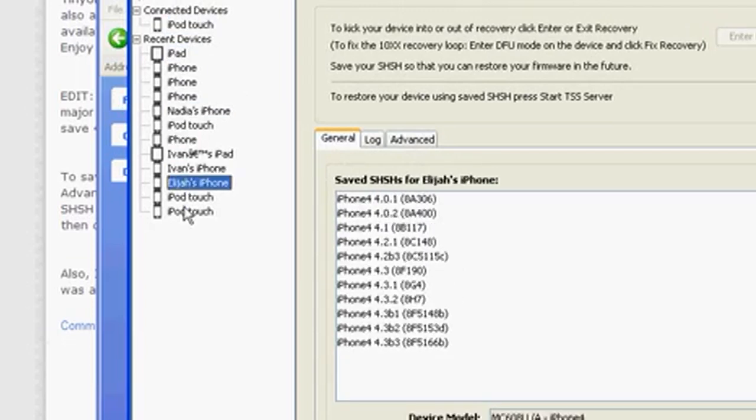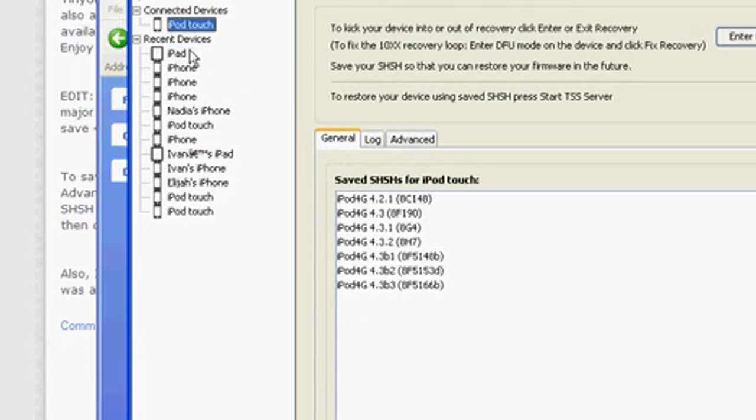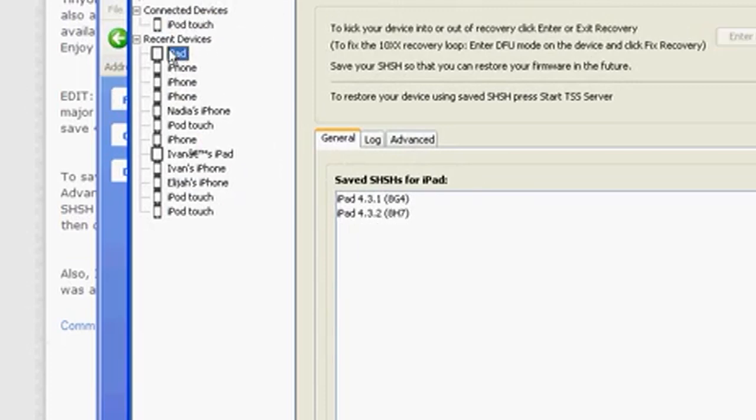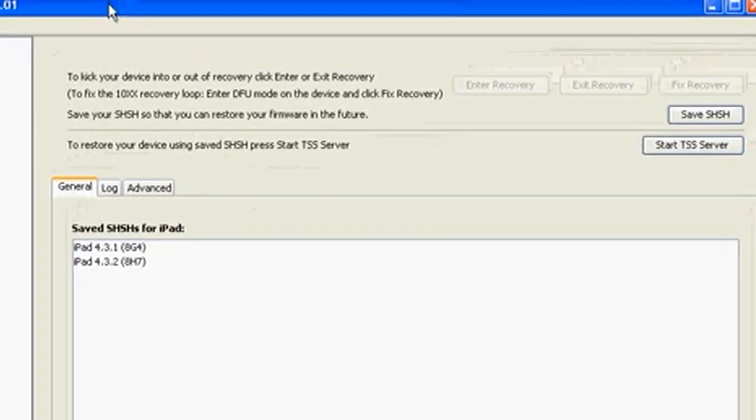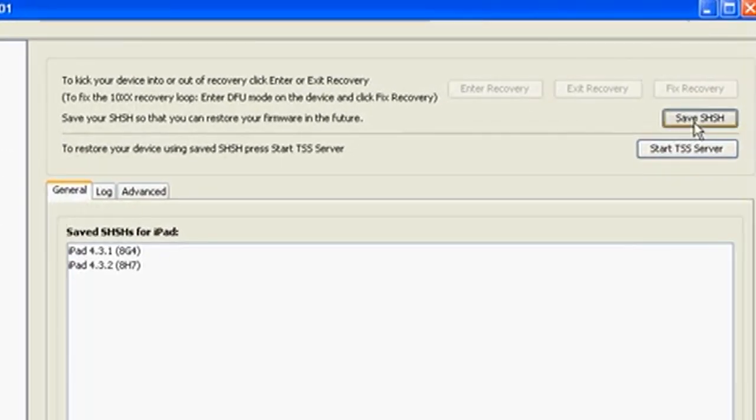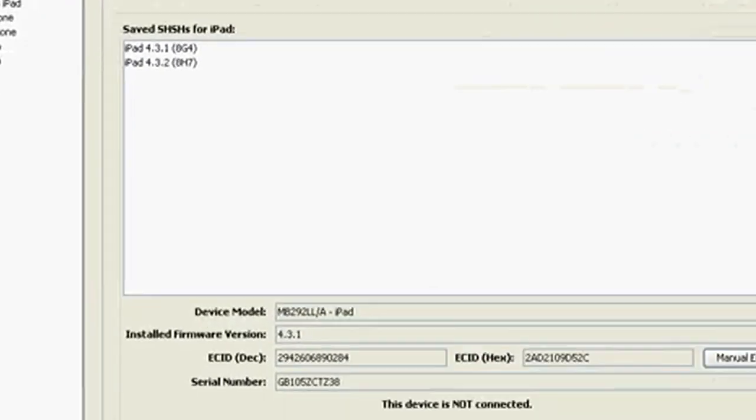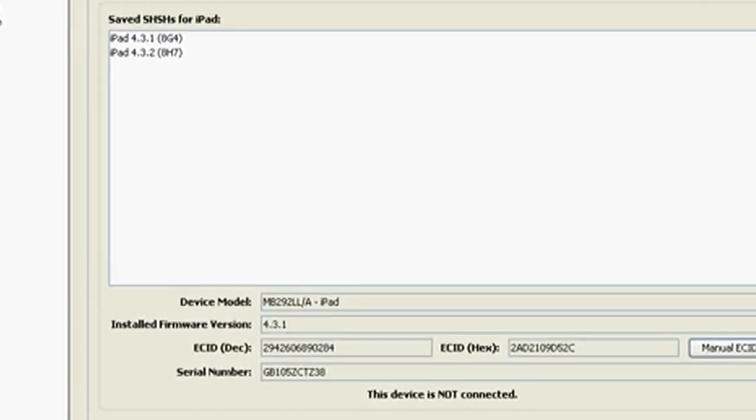And after you've saved it once, you don't have to plug it in anymore. You just click on the device that you want to save it. Hit save SHSH. And you don't need to plug it in anymore.